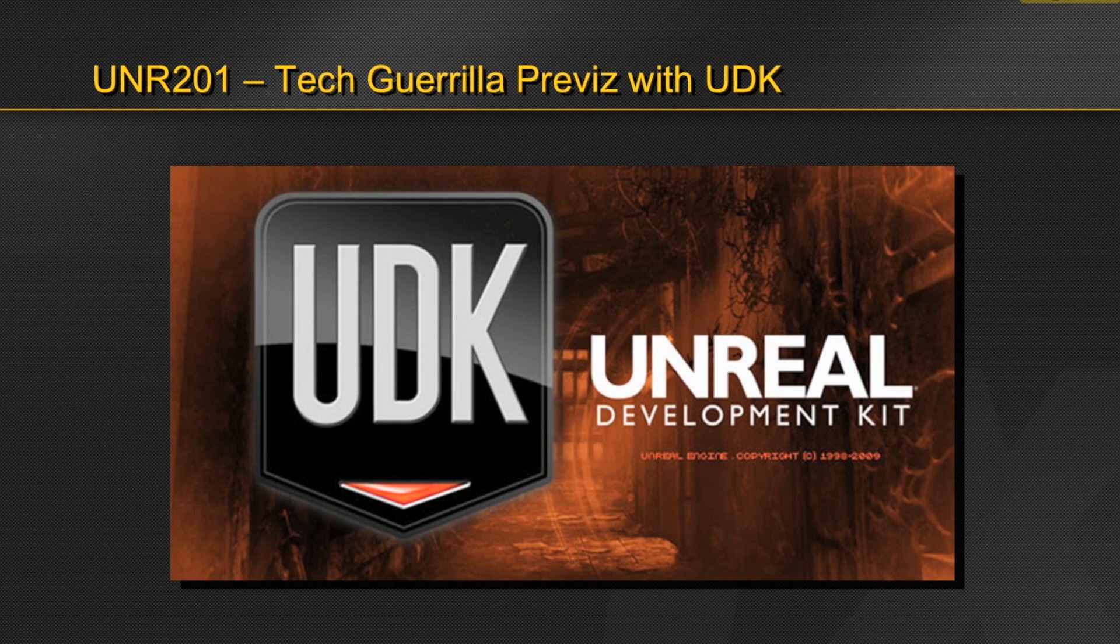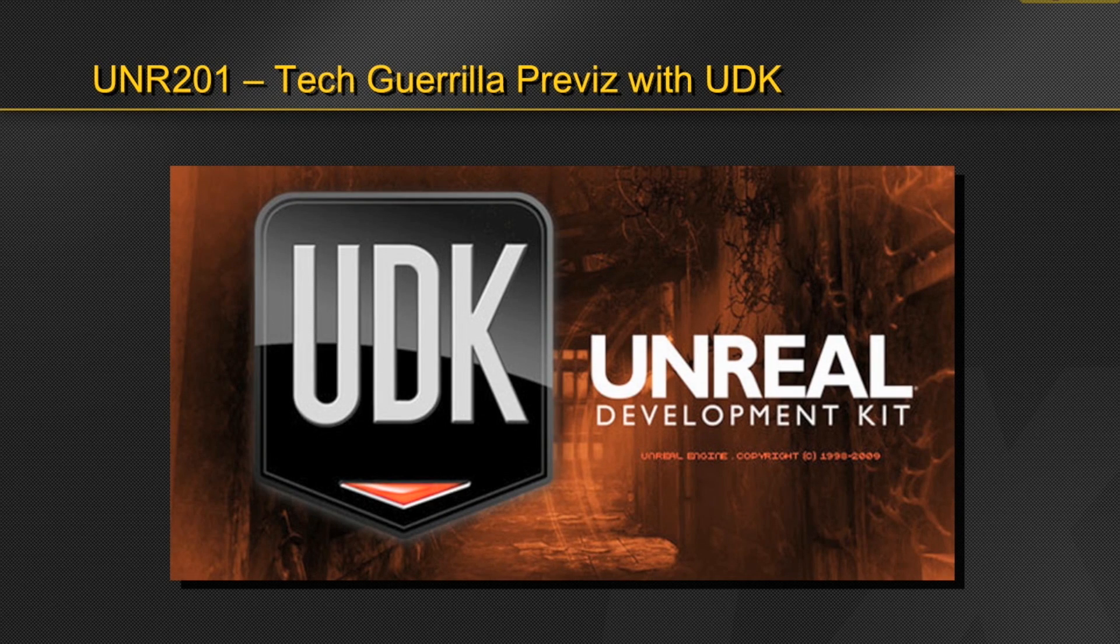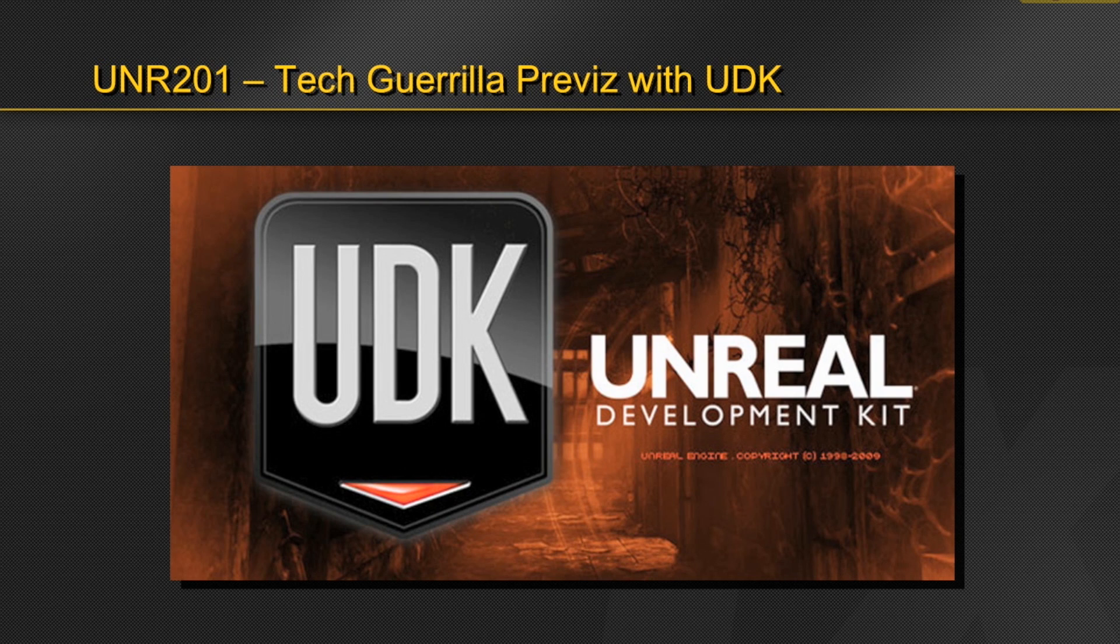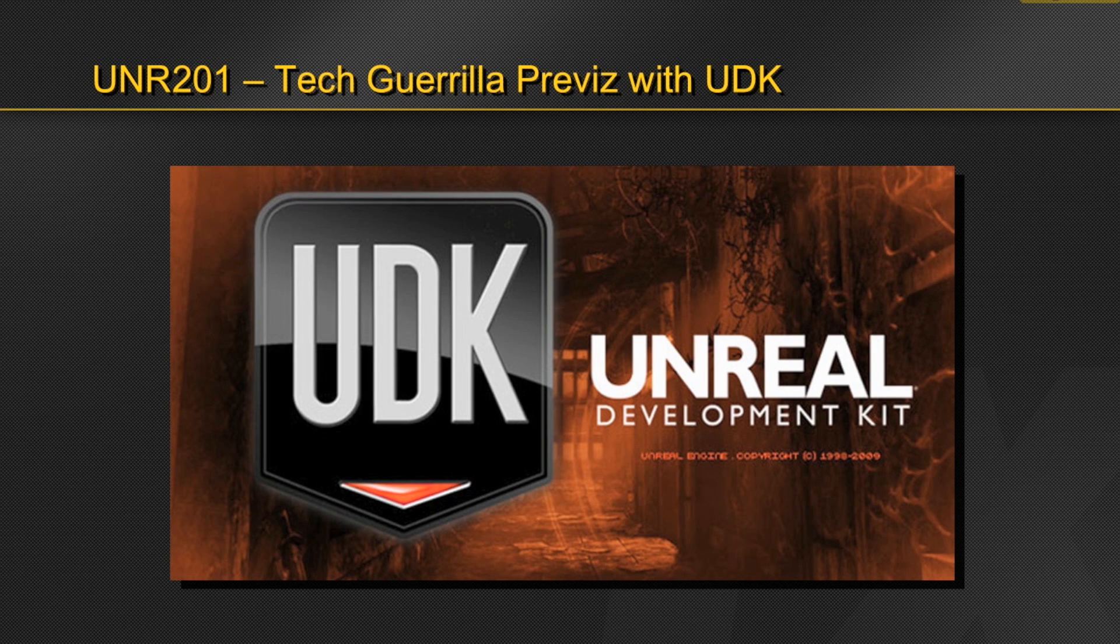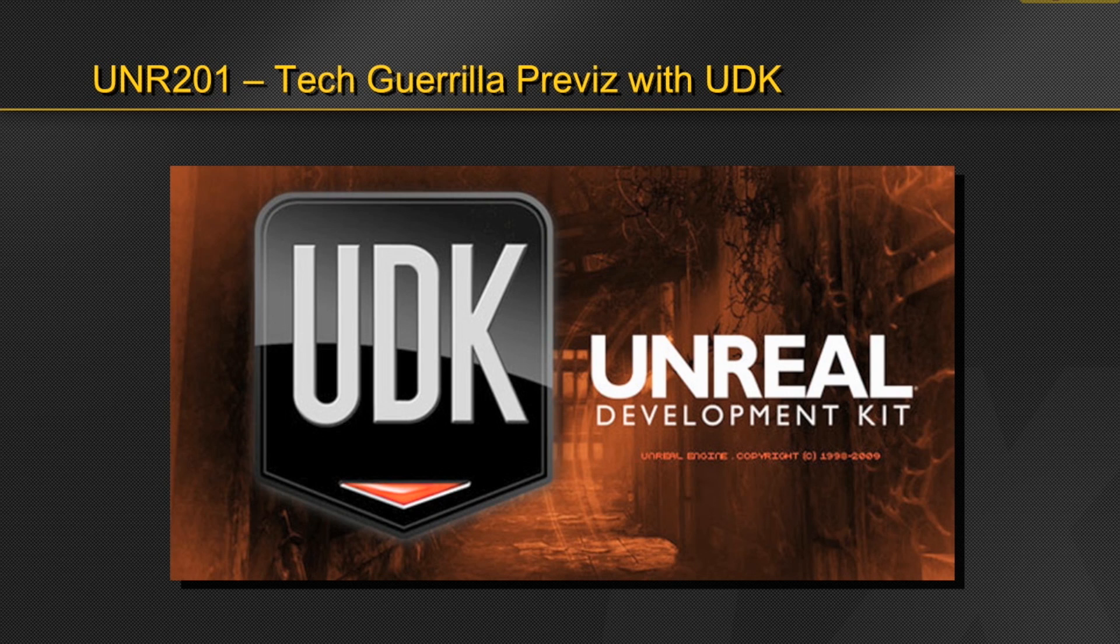Hi everyone, this is John Gress and welcome to week four of UNR 201, Tech Guerrilla Previz with UDK. Today we're going to dive into more detail with the latest in Guerrilla set and prop acquisition tech, look at some new additional Guerrilla sourcing for 3D sets and props, explore lightning-fast set construction for UDK using Real Illusion's suite of software. As always, we have a lot to cover, so let's jump right in and get started.